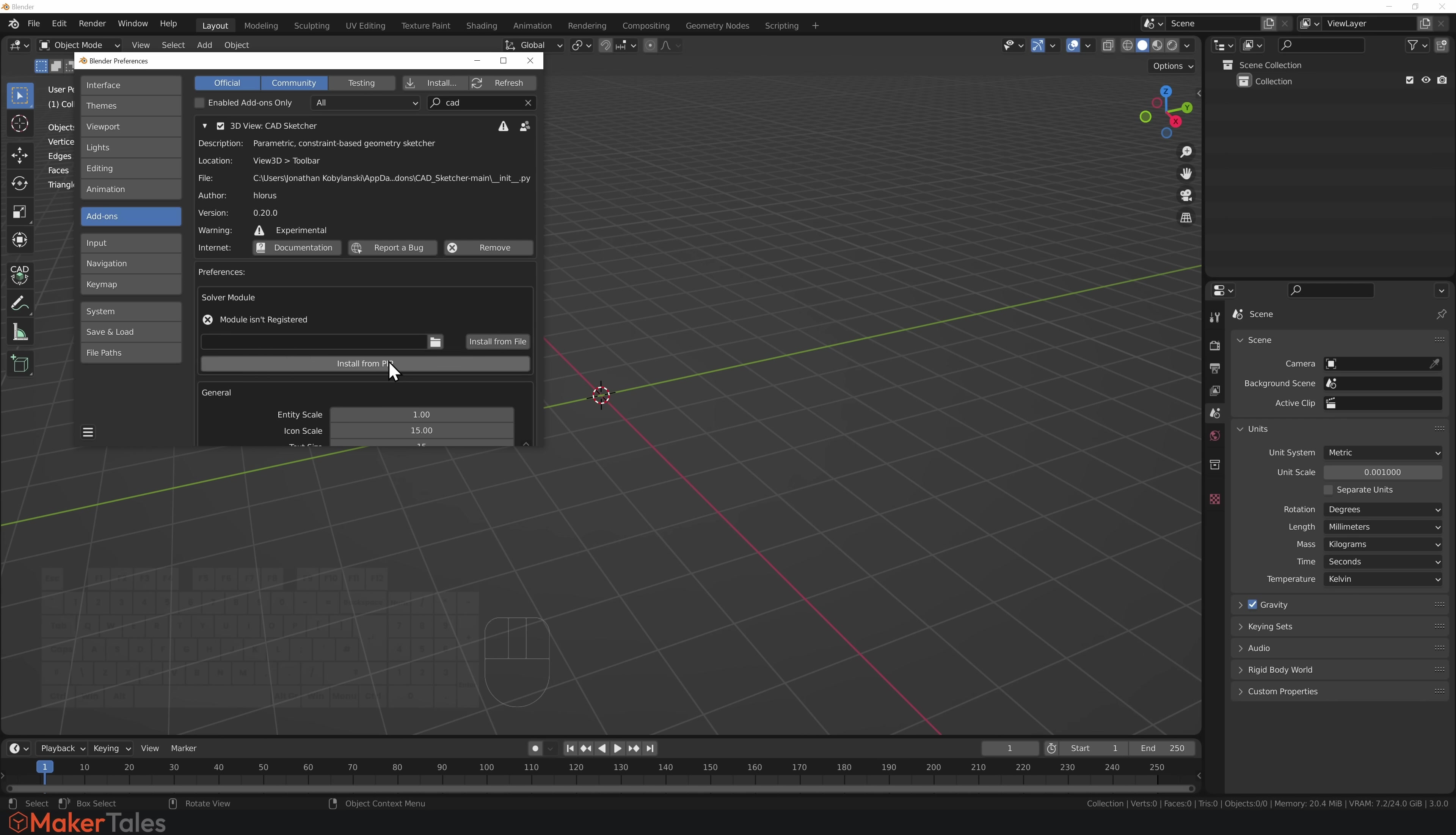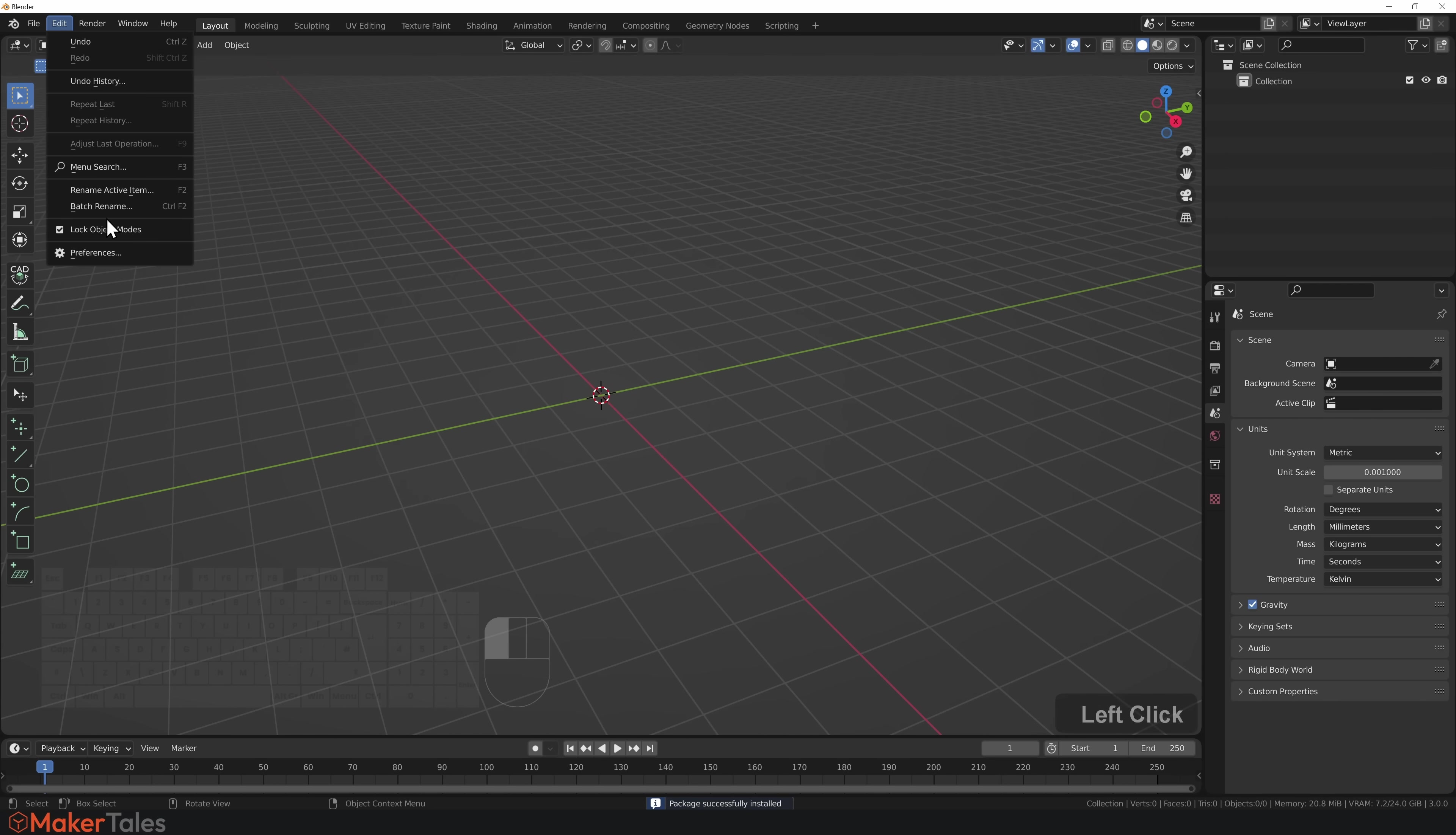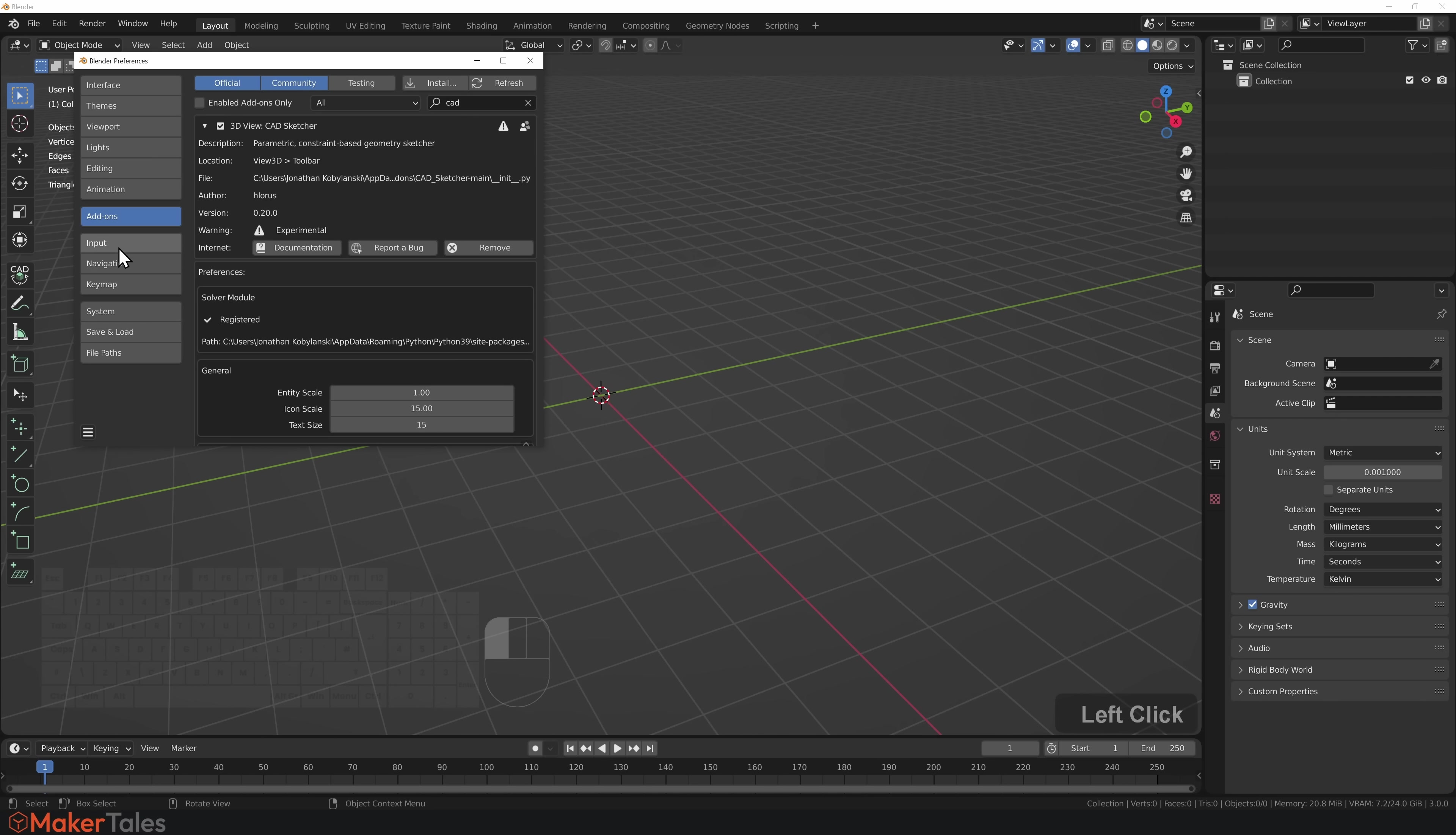The first thing you need to do is install a solver module. All you have to do is click 'Install from pip.' You've got to wait a couple of moments. If things go wrong, you'll get a warning message that will let you know you might need to restart Blender.